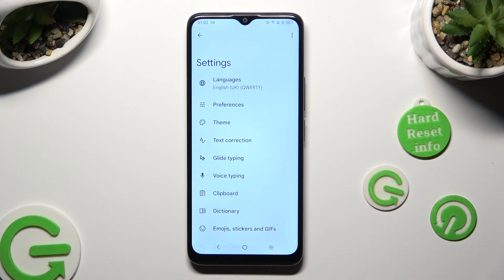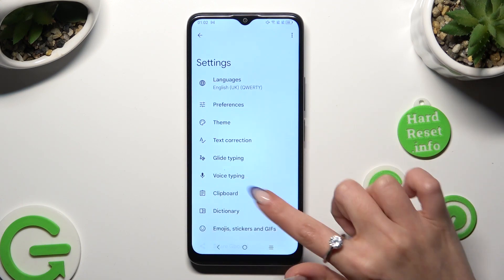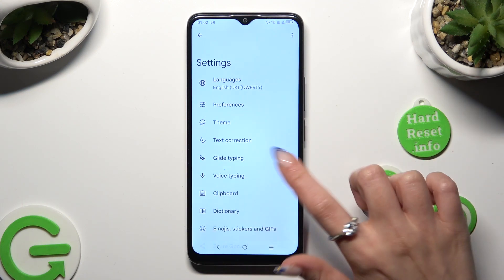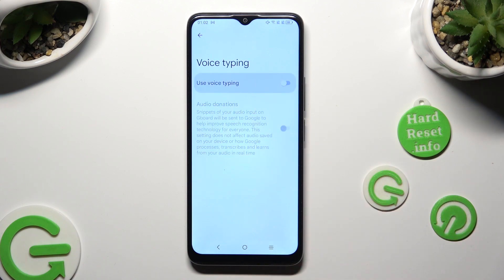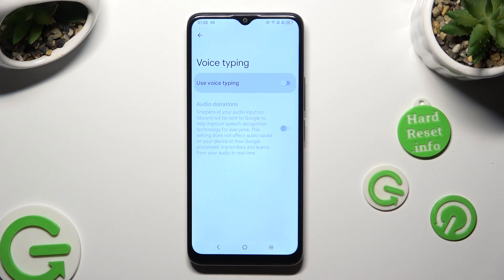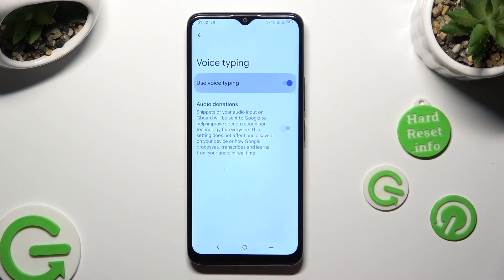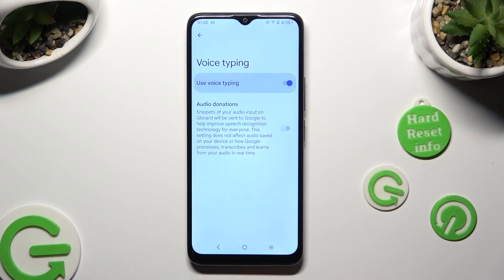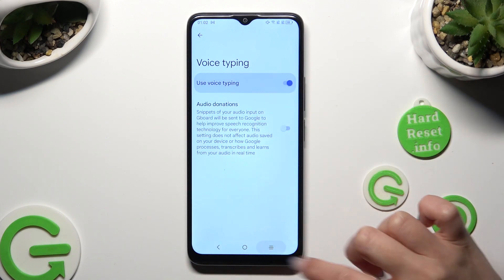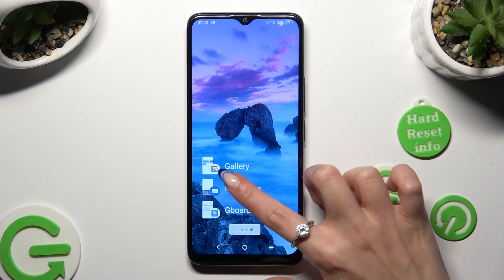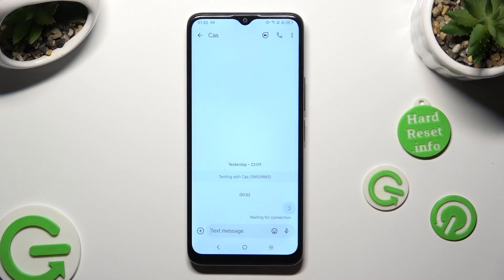Tap on voice typing in keyboard settings, and click on the grey toggle next to 'use voice typing' to activate it. Then go back to your keyboard.